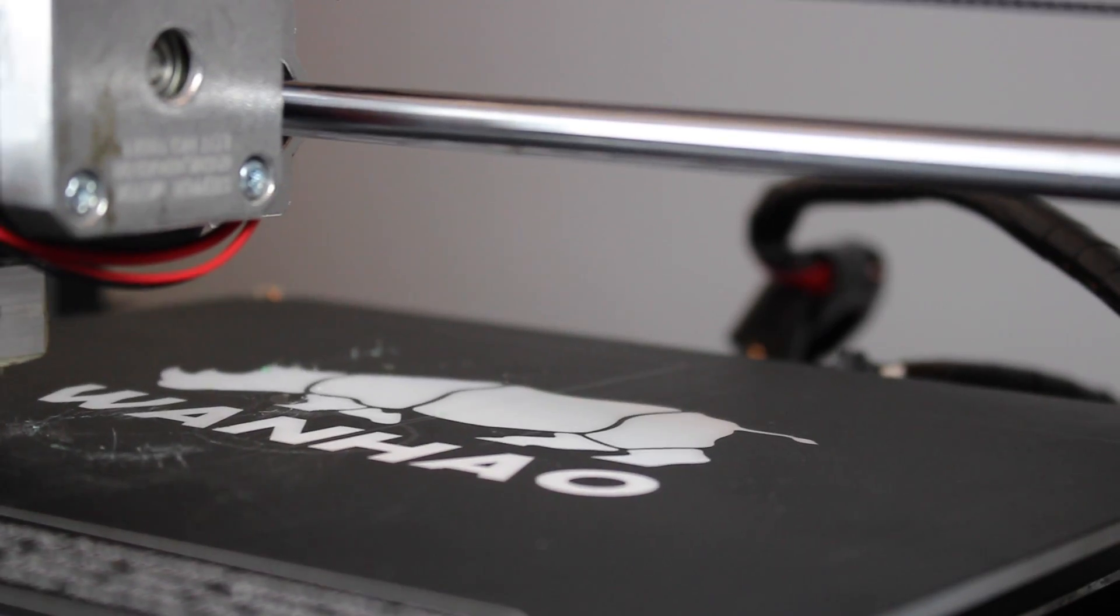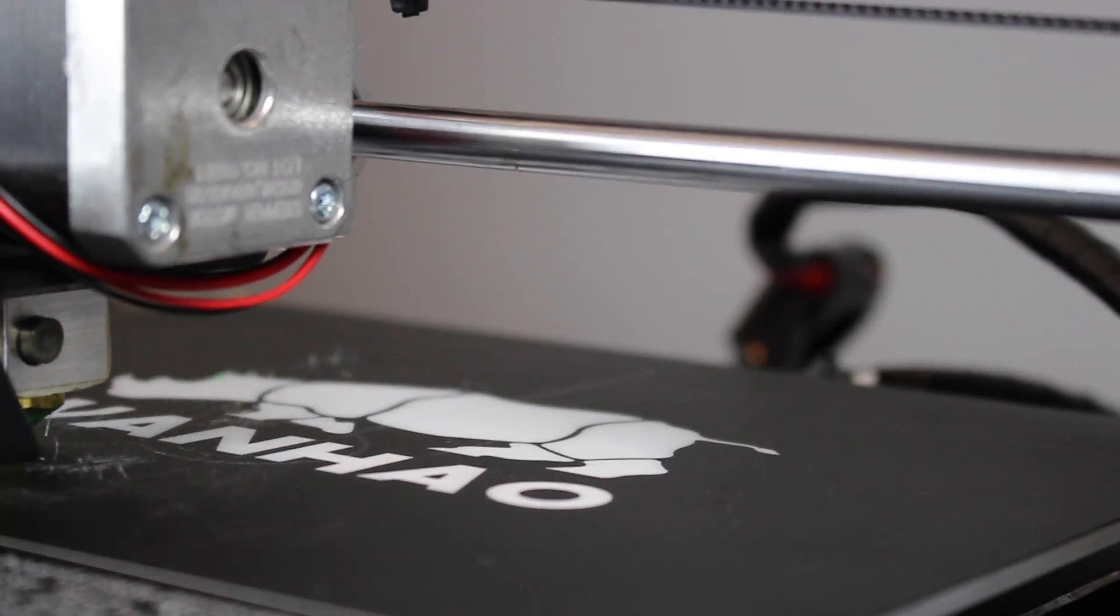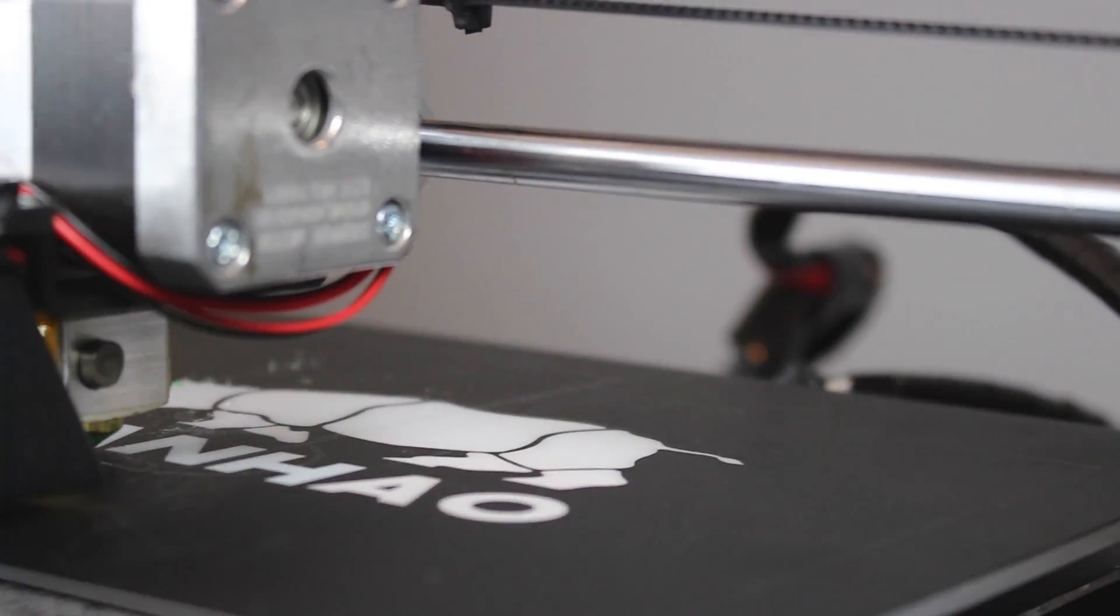Hey, what's up guys. This is Zach from Wanhao USA, and today I'm going to be talking about a problem I've been seeing a lot of people encounter where not enough filament is being extruded from their printer. We're going to go over one quick way to troubleshoot this problem and one solution for it as well.